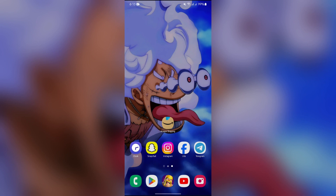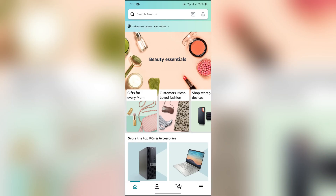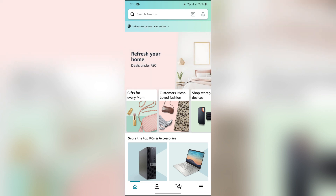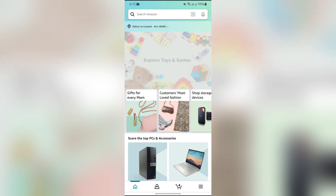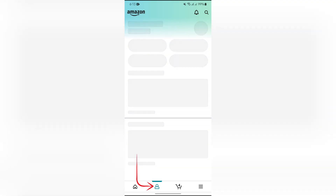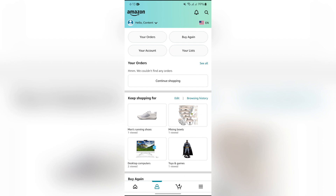To check your Amazon order, simply open the Amazon shopping application on your device. After opening it, the home page will appear. From here, click on the hamburger menu icon, and you will see many options.